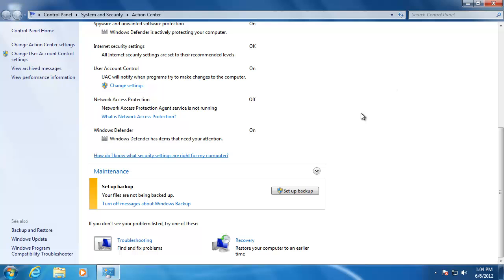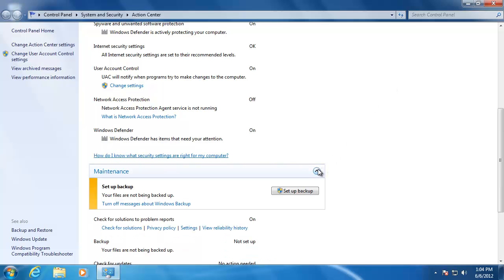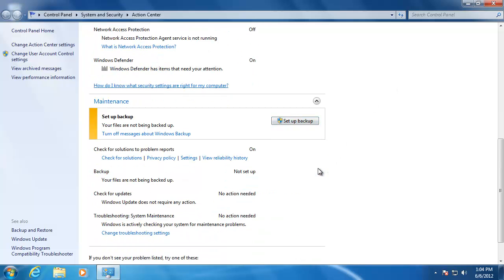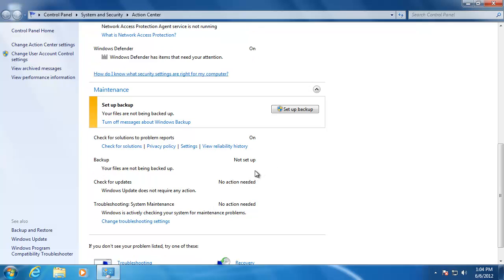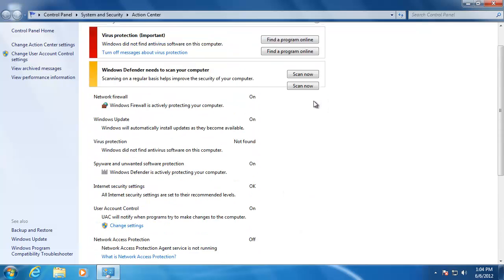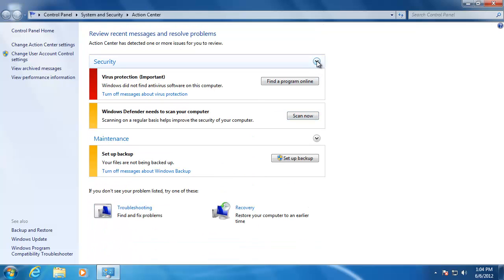I can also click the arrow to the right of Maintenance to show us more information about that section. If I want to solve any of the issues in the Action Center, all we have to do is click the button inside the message and we will be walked through a series of steps that will show us how to fix the problem.